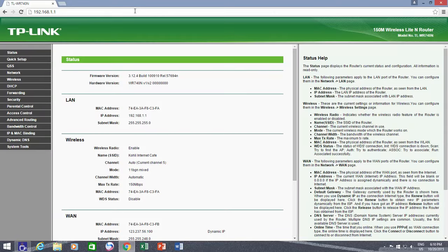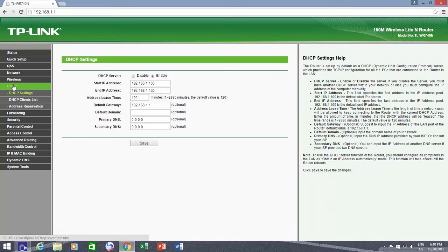Before I start assigning static IP addresses to my network computers and devices, let's first see how my router is already distributing the IP addresses. So I click the DHCP link from the left side pane, and under DHCP settings, you can see that DHCP server is enabled.